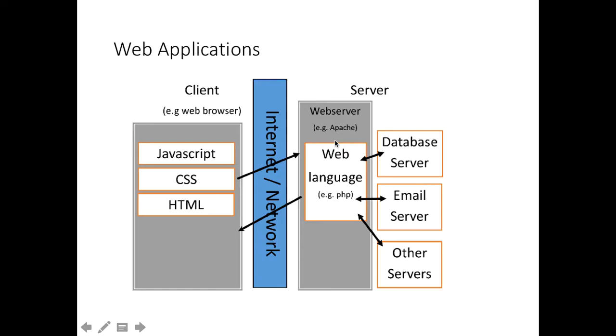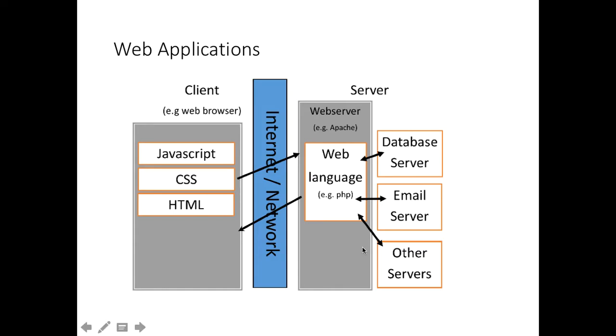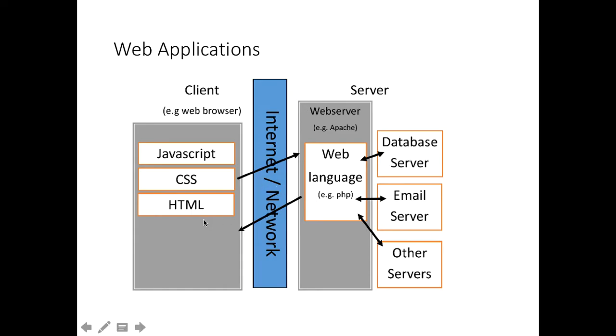For example, you're going to the BBC website. You type in an address, a URL. The browser sends that request to the web server, which will do some work. It might be some PHP, it might be another language, it might be a static HTML page. Whatever it is, the web server deals with that, talks to any of the servers that it needs to talk to, and then it sends the information back to the browser.